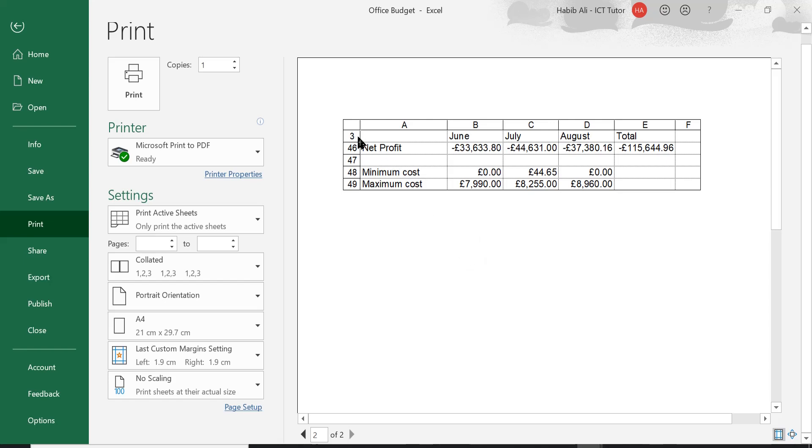Now having certain titles printed at the top of each page will make a massive difference in you understanding the values for each of these printouts. It makes it just that more friendlier for anyone to understand and read the data from a printed version of a worksheet.